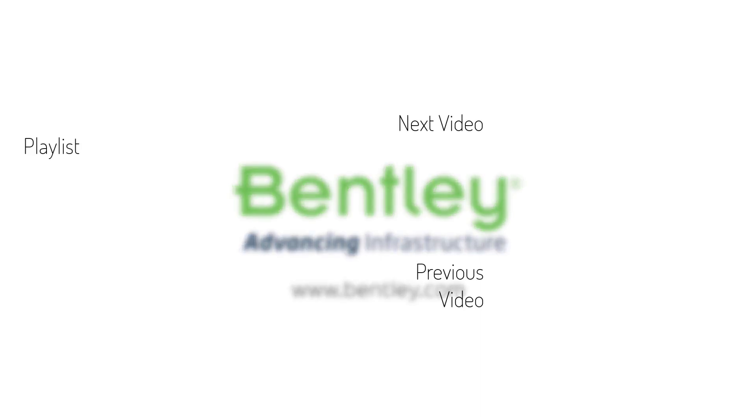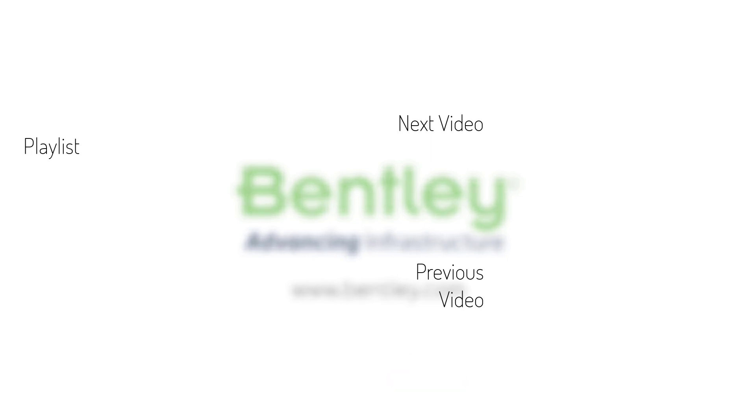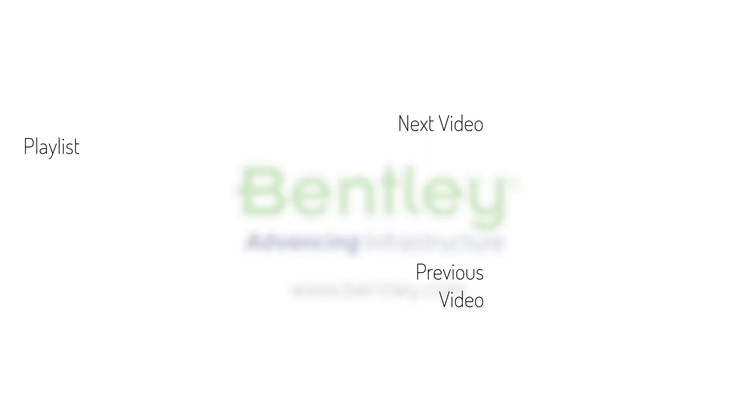If you found this video helpful, please give it a like. If you want to see more such series, consider subscribing to our channel. Thank you and see you next time.